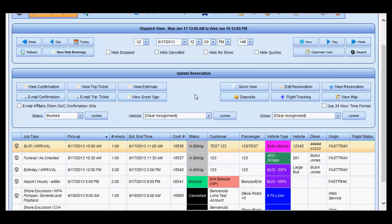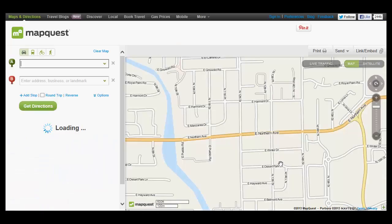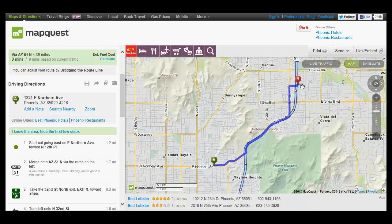This video addresses mapping the routing of the reservation. Once the reservation has been created and the address has been entered into the reservation with all intermediate stops as well, simply by highlighting the reservation and selecting 'View Map,' you will be directed to a map with the routing of that particular reservation based upon the addresses as input into it.